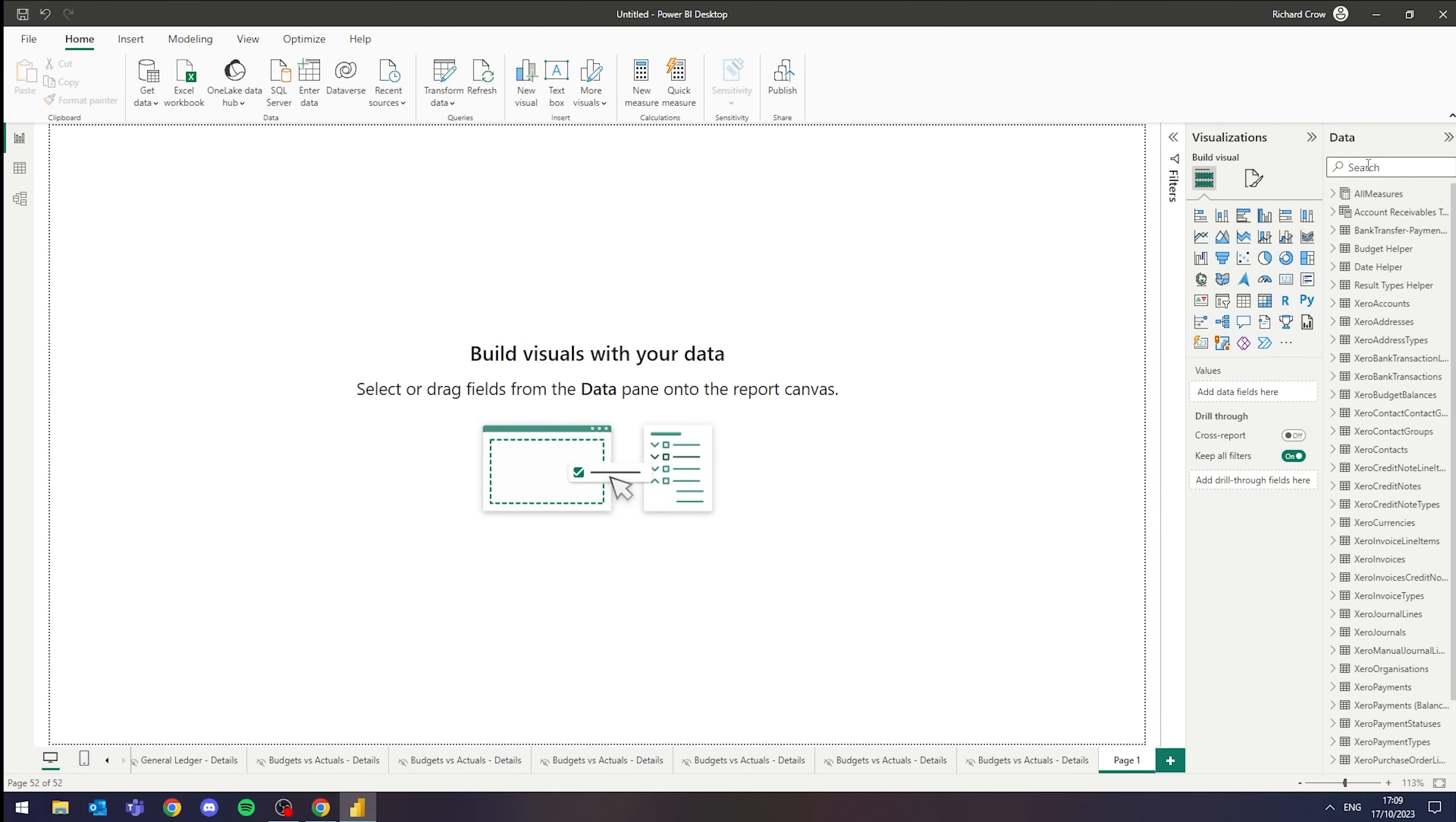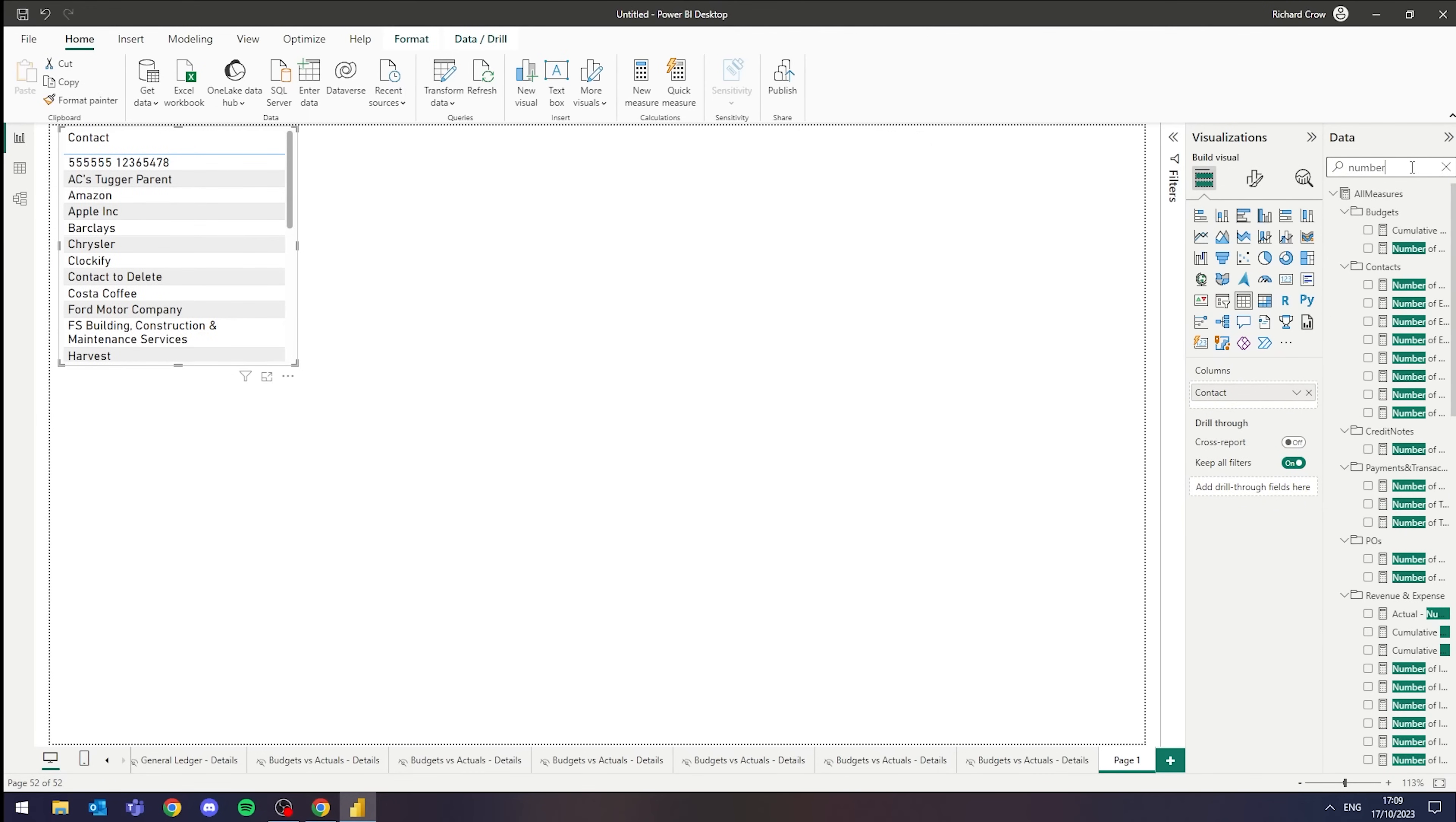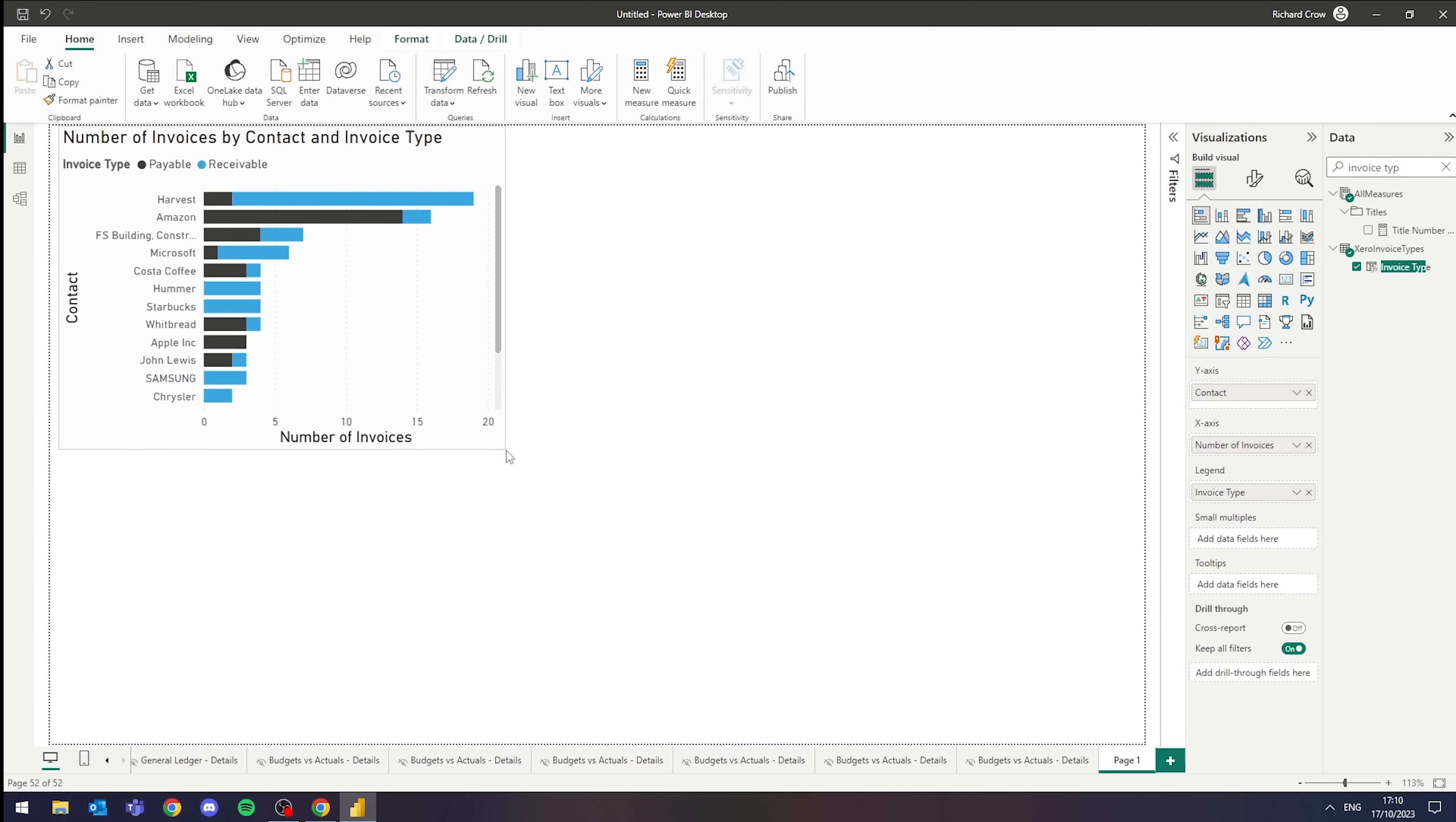So let's say for instance, if we were looking for contact and we wanted to see, let's say number of invoices and invoice type, we can simply create that into a stacked bar chart and there you have it. We can now see number of invoices by contact and invoice type.